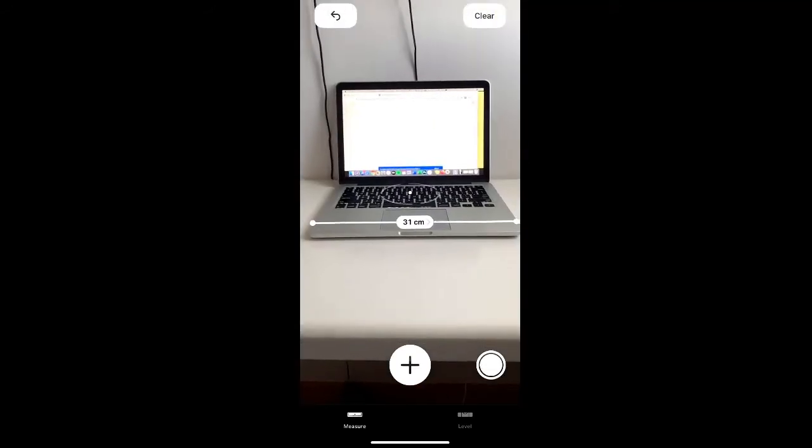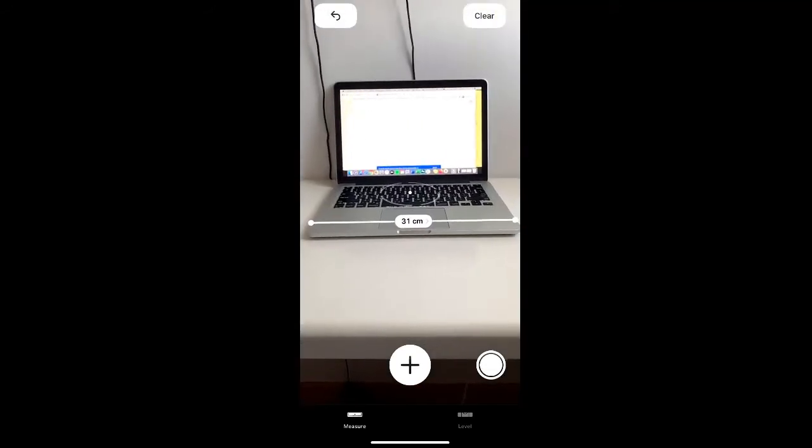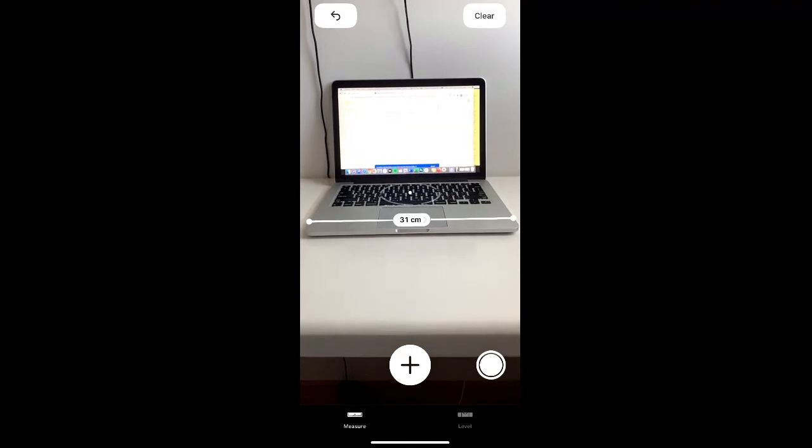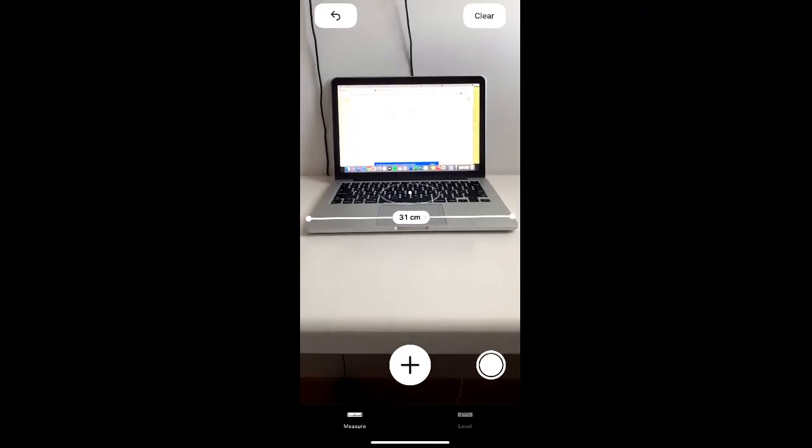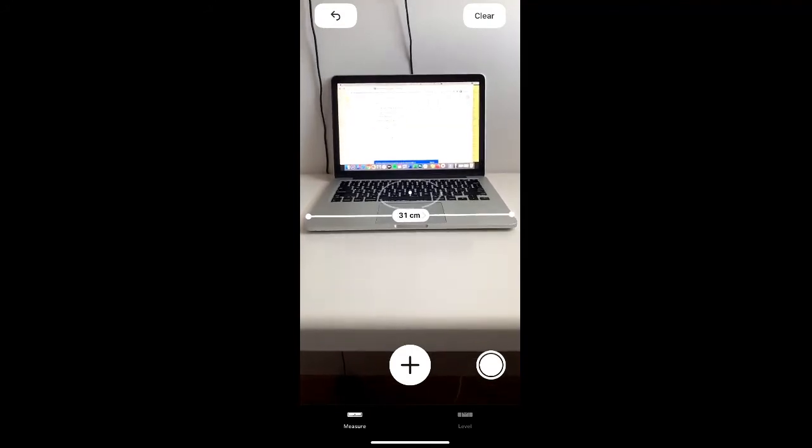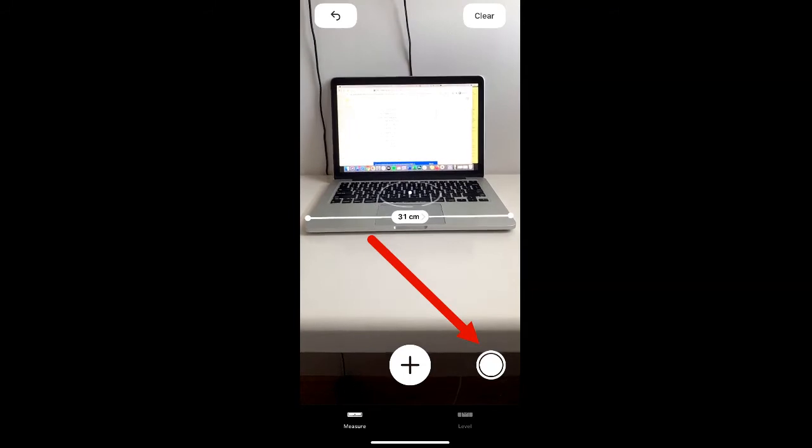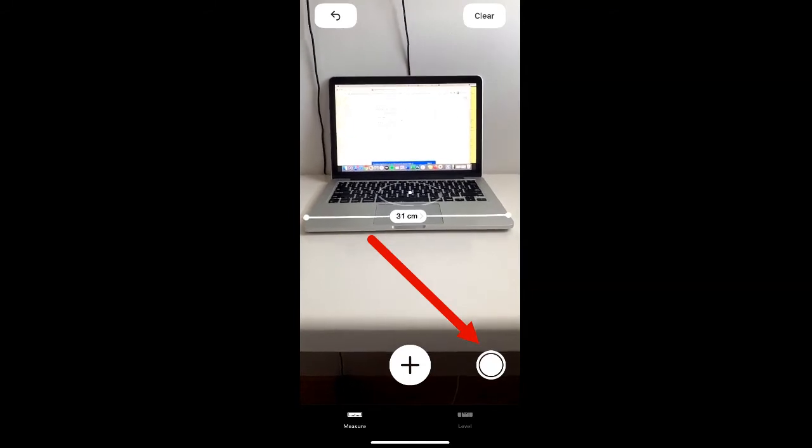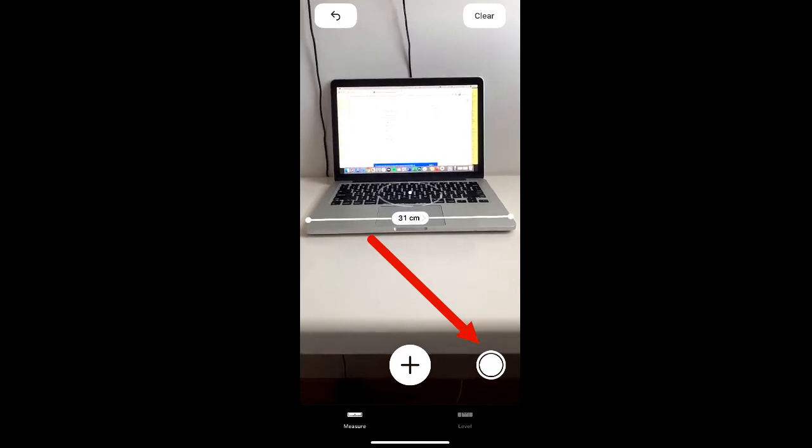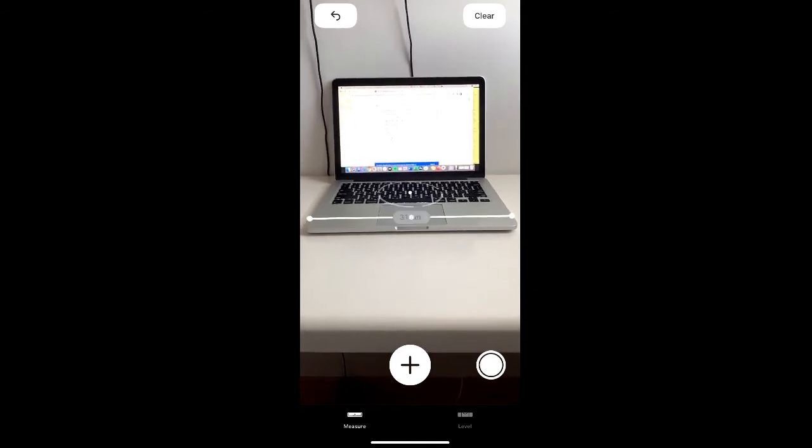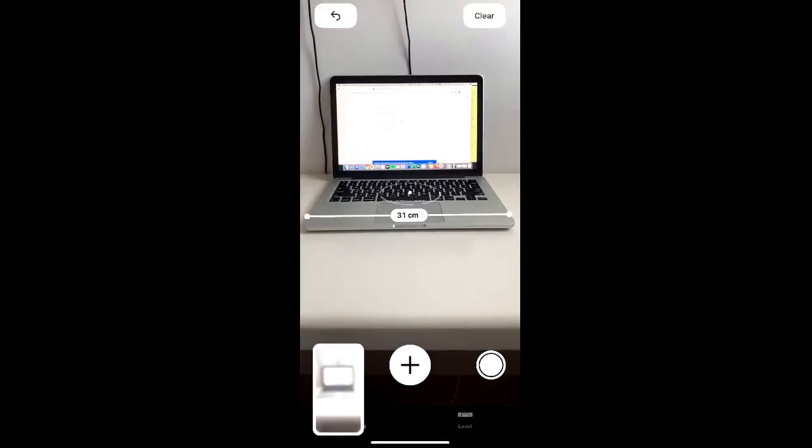You'll then see that the phone is measuring the laptop at 31 centimeters. If you want to save this information, there's a record button in the bottom right corner of your screen that you can click to take a picture of this information.